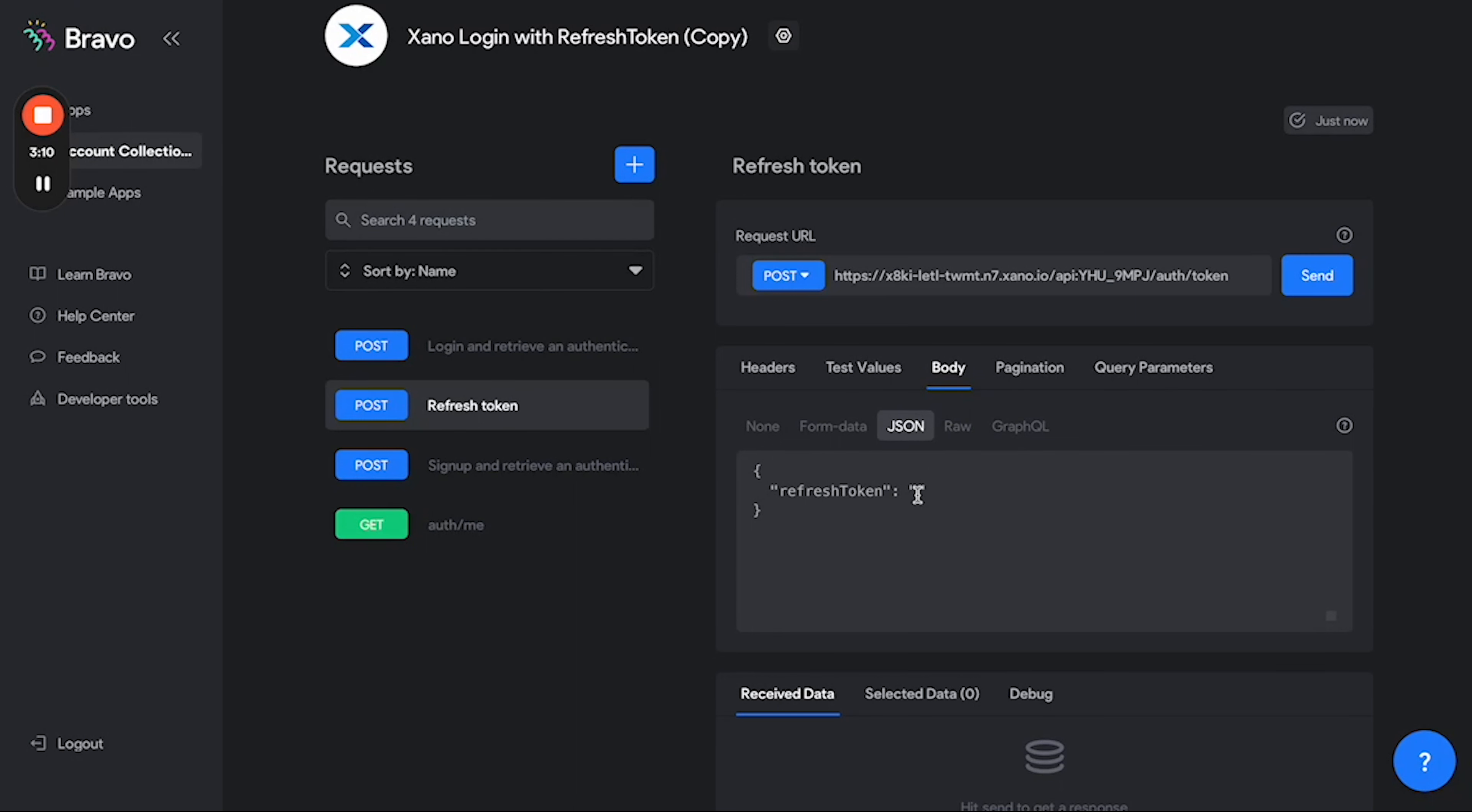We do that by typing in dollar sign curly brace refresh token curly brace. What this will do is it will create a variable called refresh token which we can reference later on.